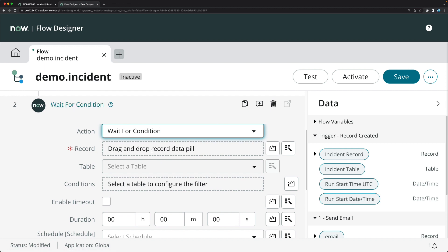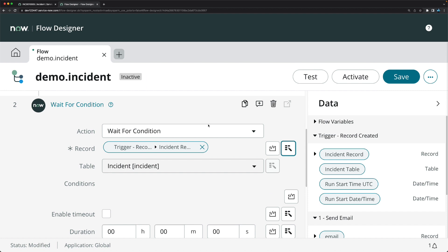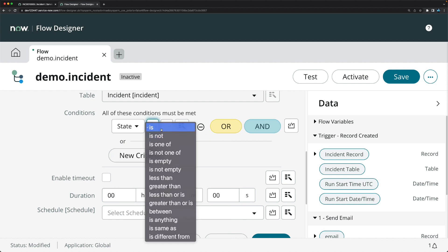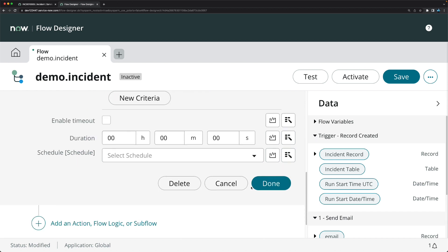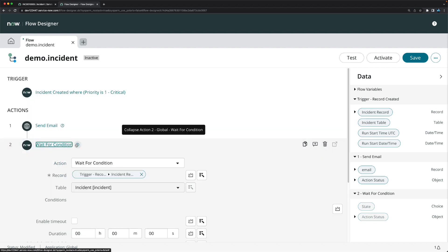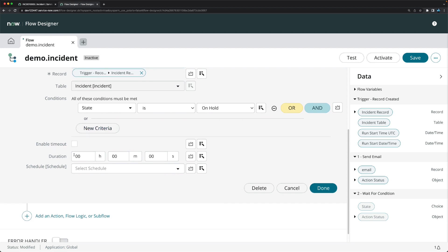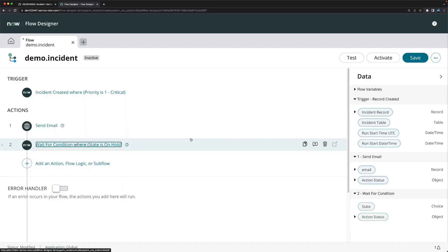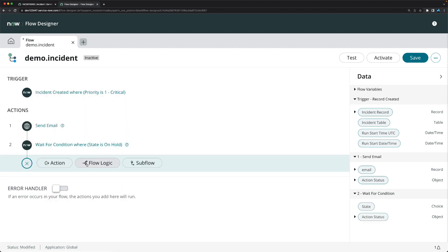I'll select 'Wait for Condition'. It asks what record you want to wait for — I'll select the incident record and set the condition as 'State is On Hold'. You can also see other options like 'Enable Timeout' with a duration setting, in case you don't want the flow to wait indefinitely. We won't configure the timeout here, so I'll proceed.